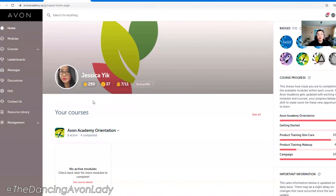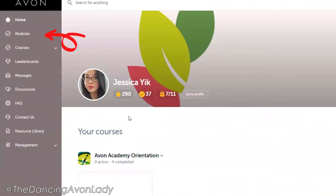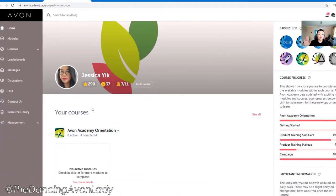Make sure you always check out the modules. There are a lot of really great learning resources on here that we'll chat about another day, or you can always book a one-on-one with me to discuss all the great benefits of Avon Academy.